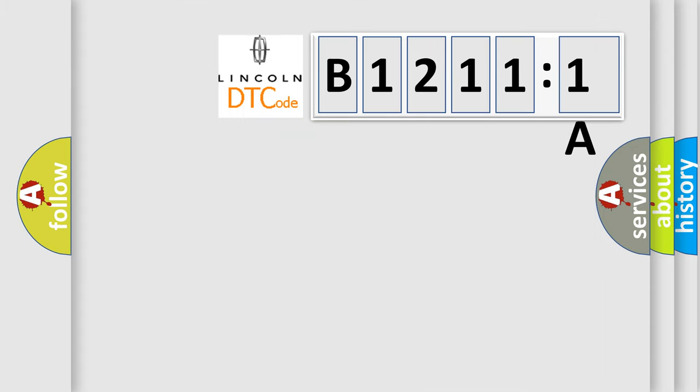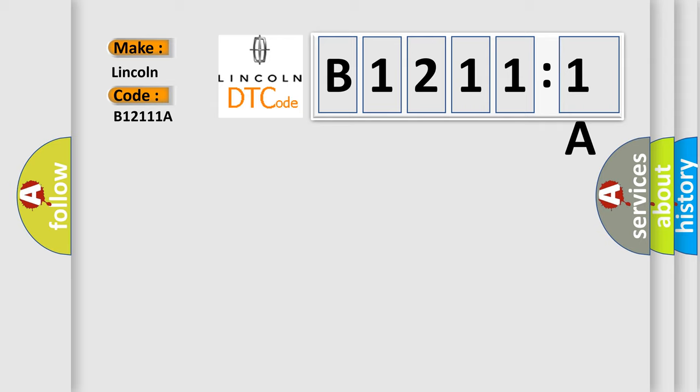So, what does the diagnostic trouble code B12111A interpret specifically? Lincoln, car manufacturer. The basic definition is no TCM bus message.